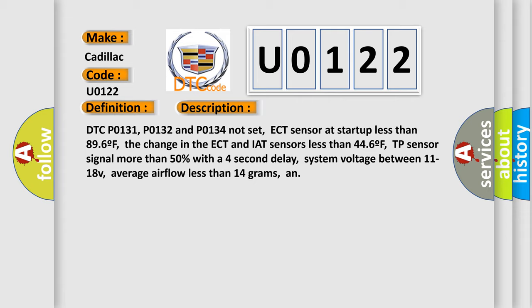TP sensor signal more than 50% with a 4-second delay. System voltage between 11 to 18V, average airflow less than 14 grams.